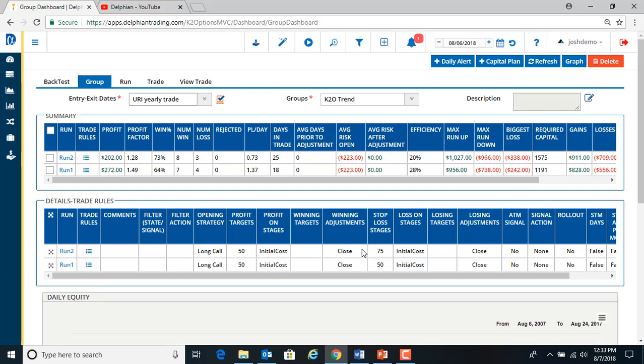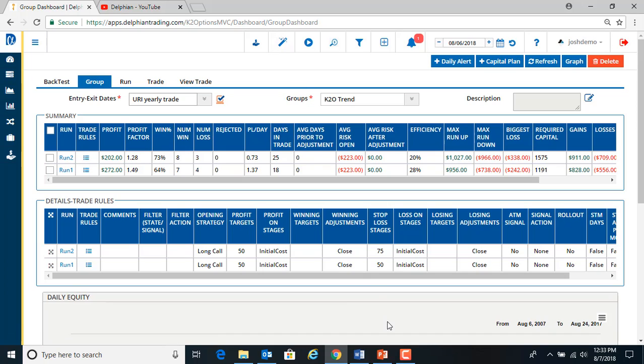So now we won, yeah, we loosened our stop a little bit. So we won a little more, but the profit went down. So you can continue to run it, try and optimize it. But that's the gist of the yearly backtest wizard.